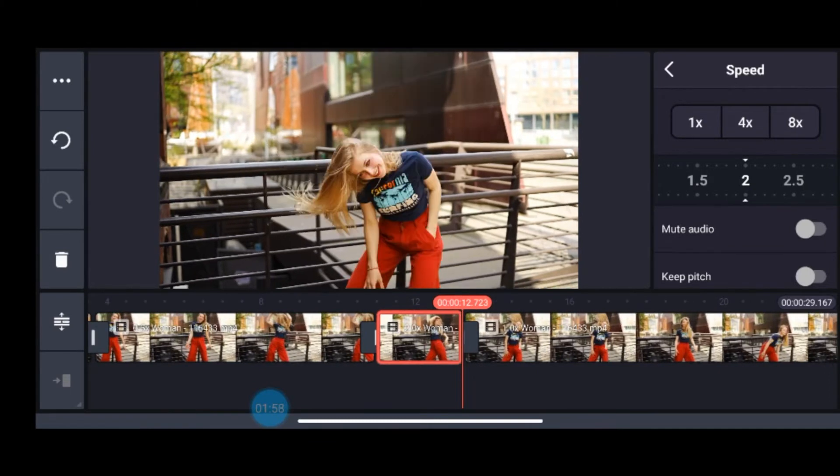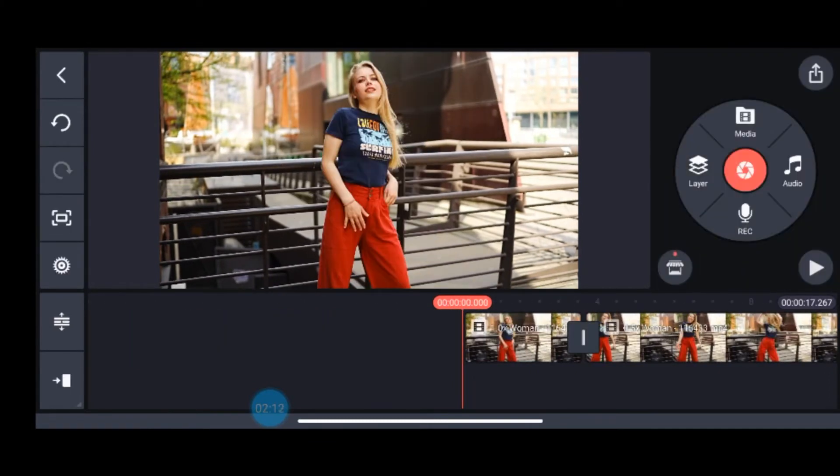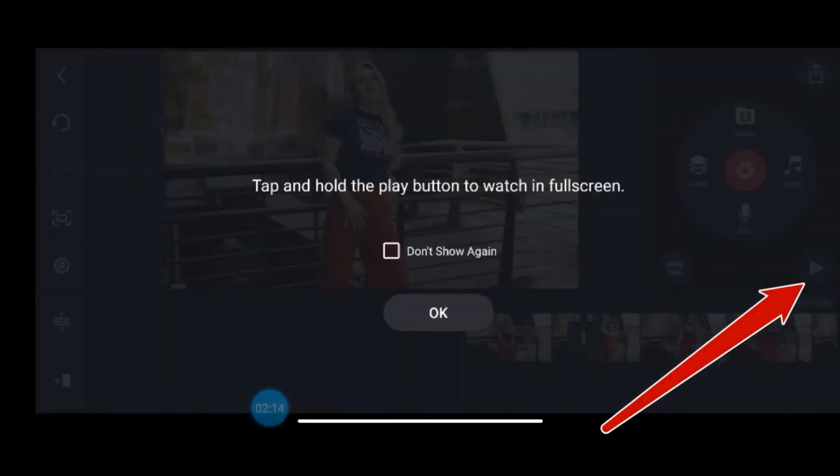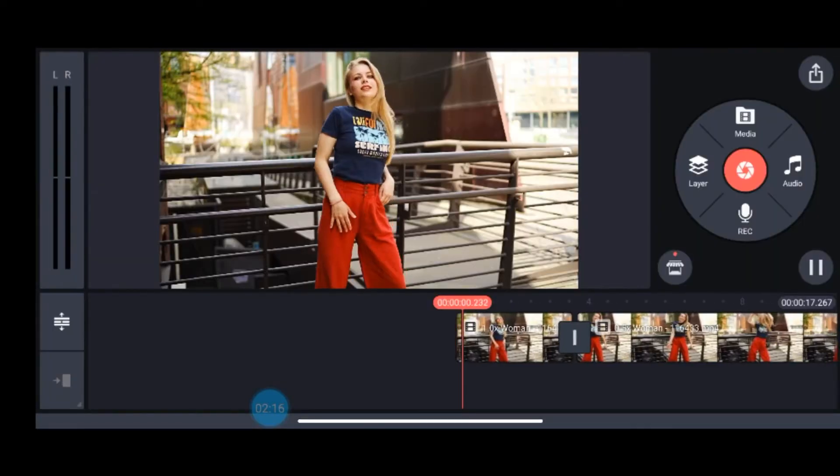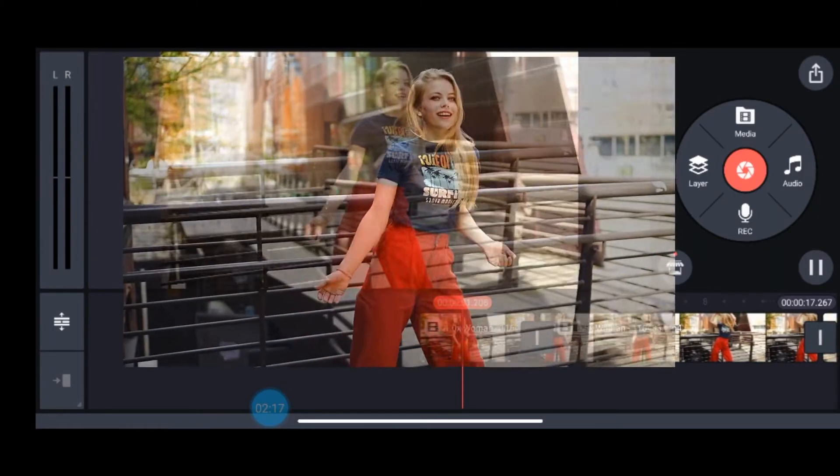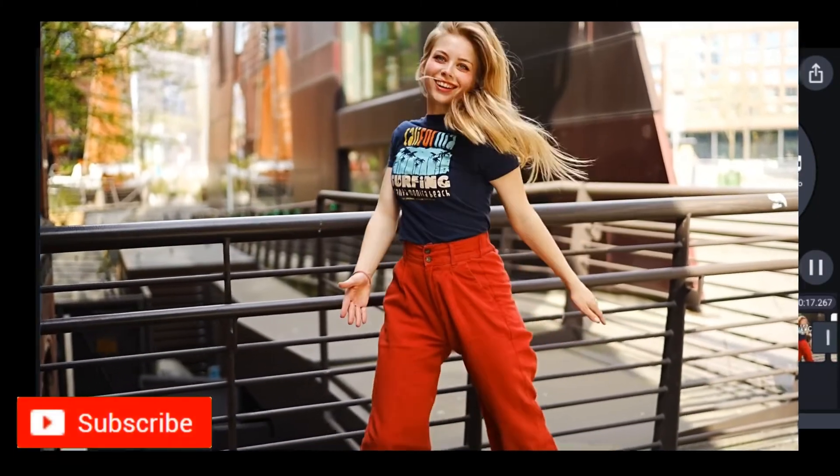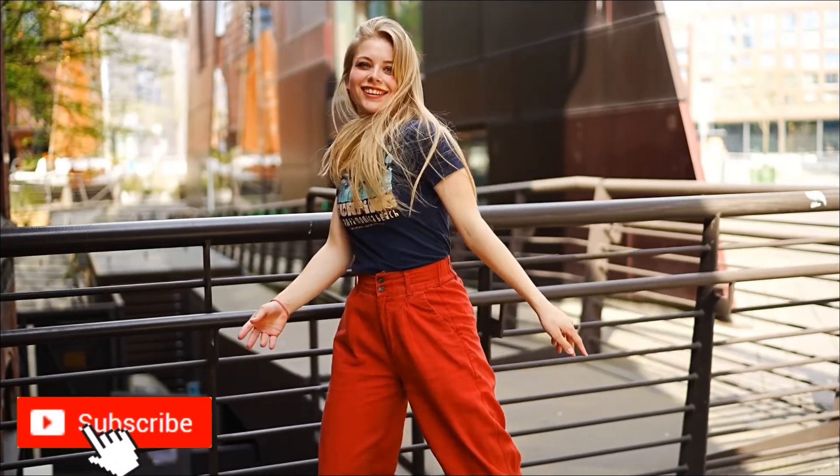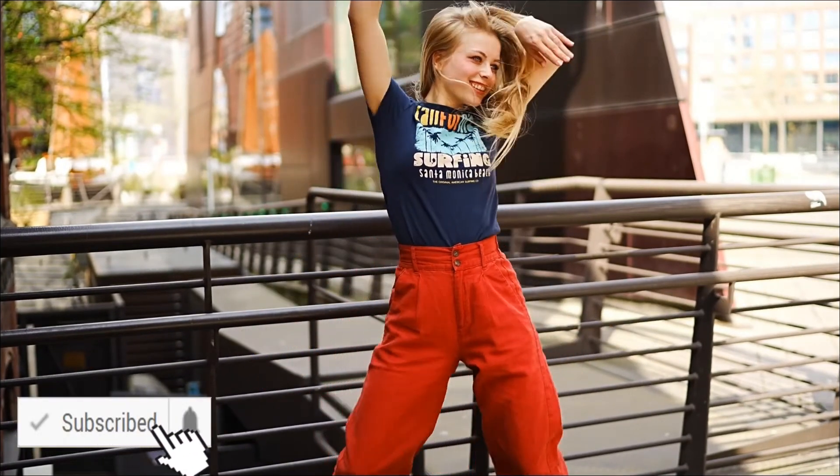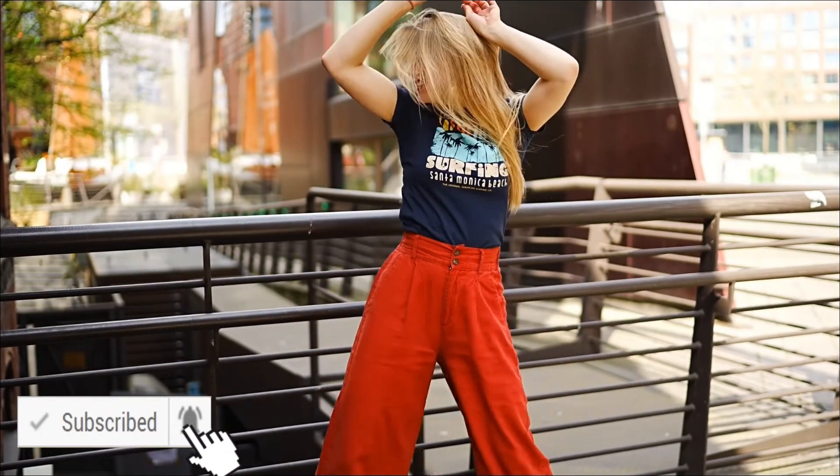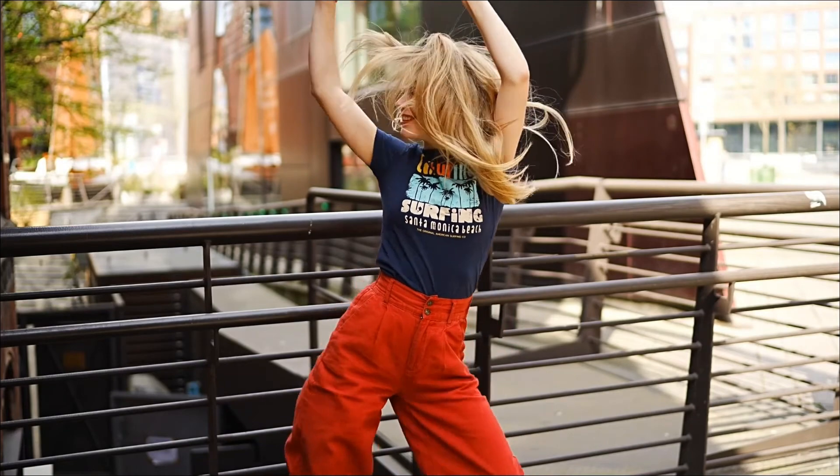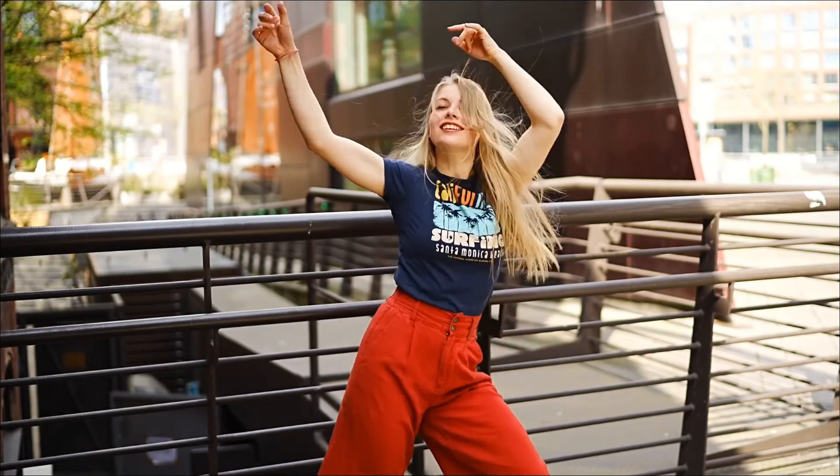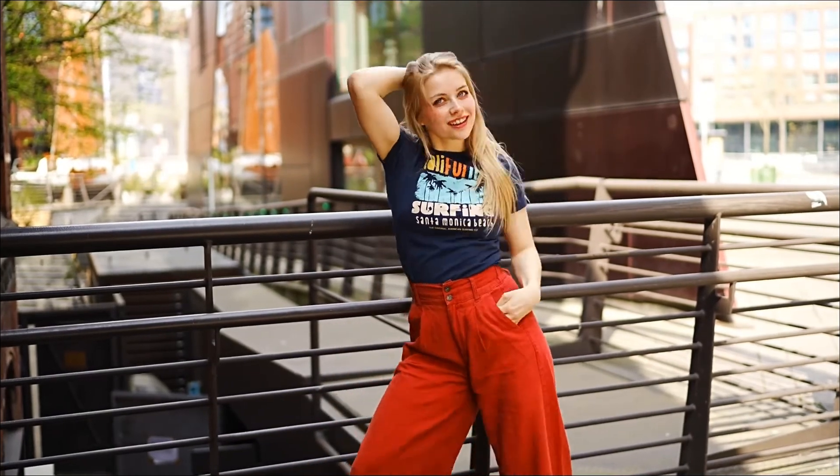Now I will go to this play option and show you how does it look. This is how my final video is looking. It's as simple as that. You just have to play around with the speed in order to make a video look more cinematic.